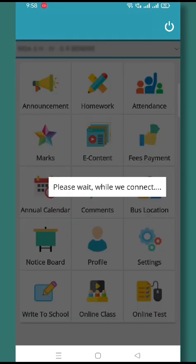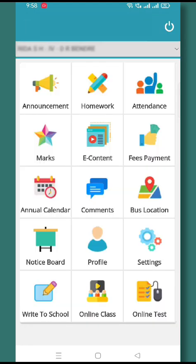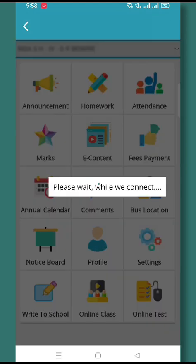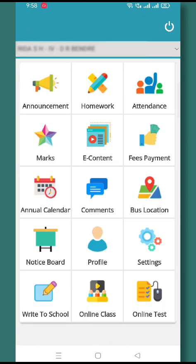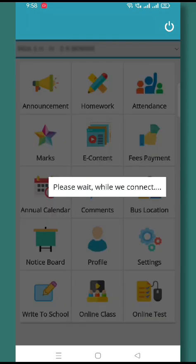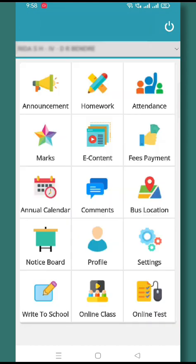Any kind of notice coming from the school will be displayed on the Notice Board. In the Profile tab, you can see the entire profile details of your ward. Through the Settings icon, you can change your password.